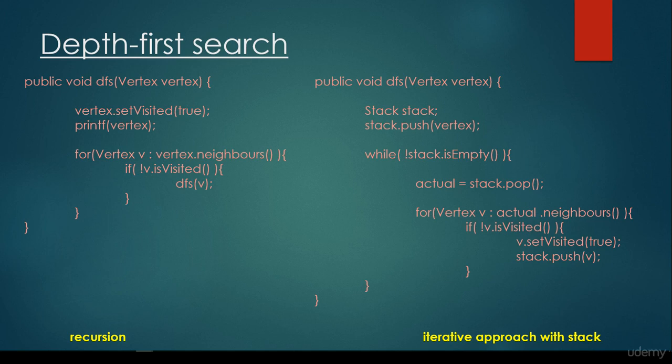As far as recursion is concerned, it's going to store the method call, and this method call is going to call itself. We have to check whether the given vertex is visited or not, and if we haven't visited that node, we call the same method recursively on it. This recursive method call can be transformed into a while loop, where we use a stack — iterating until the stack is not empty and pushing vertices to the stack.